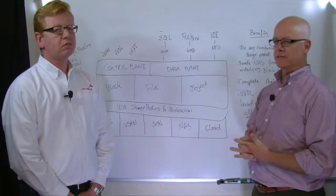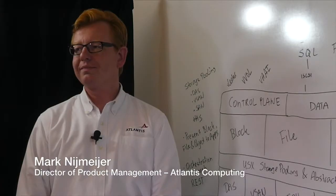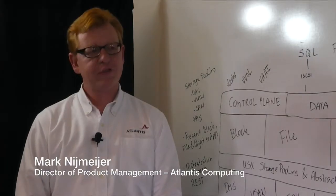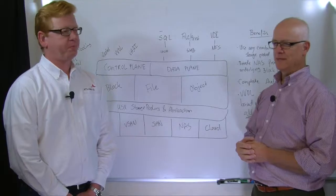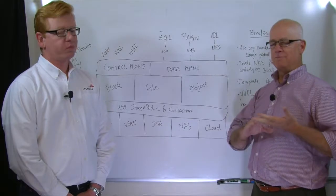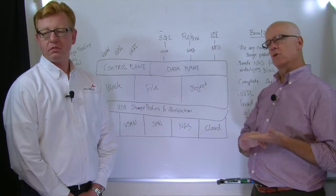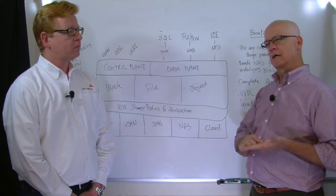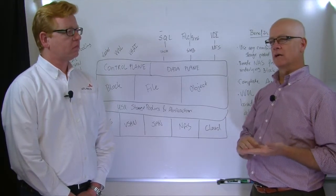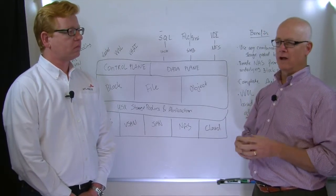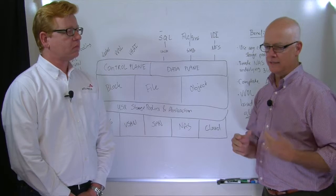Joining me today is Mark, Product Manager from Atlantis. Mark, thanks for joining us. Sure, thank you. Silos of storage is a concept that we hear a lot. We write about it a lot.